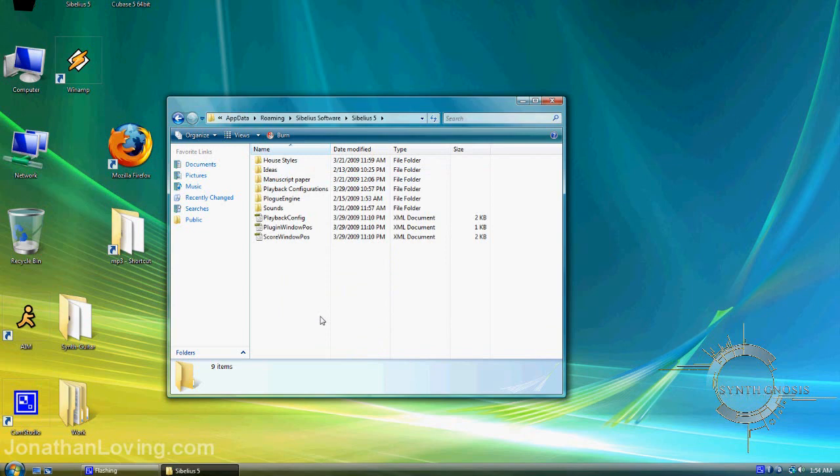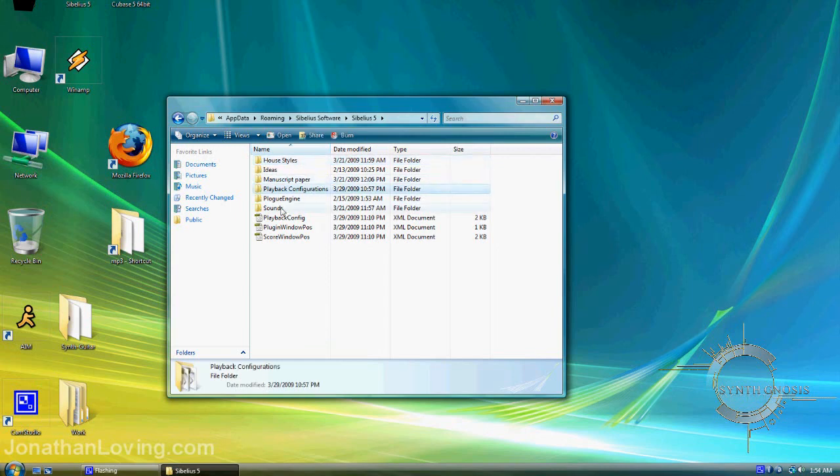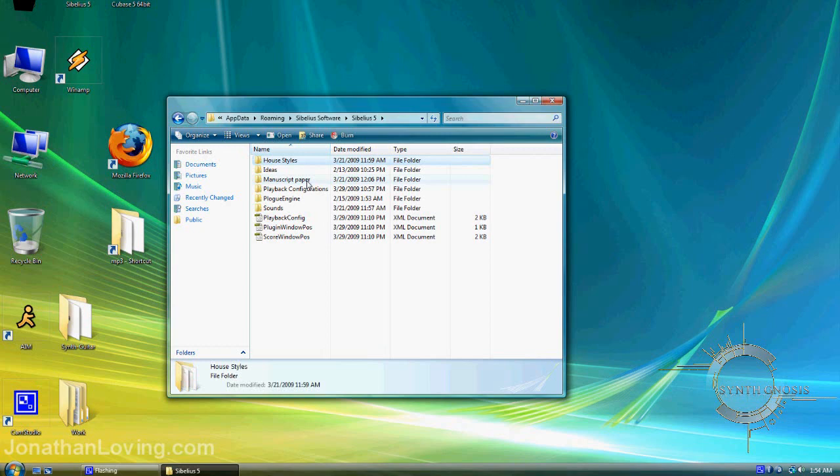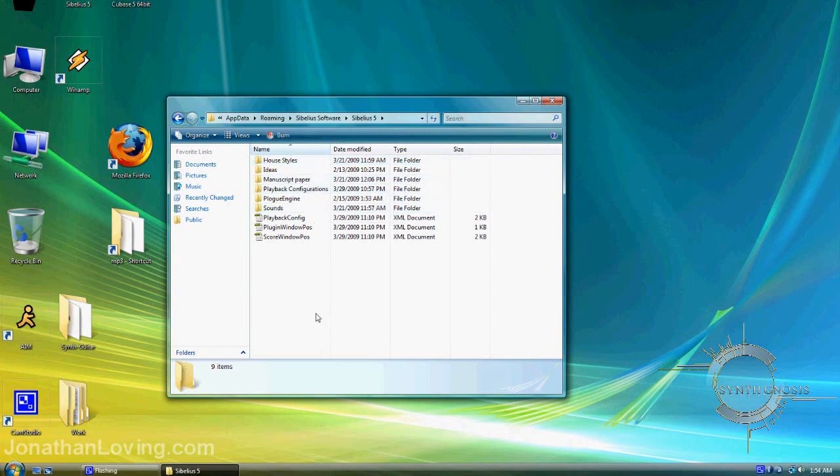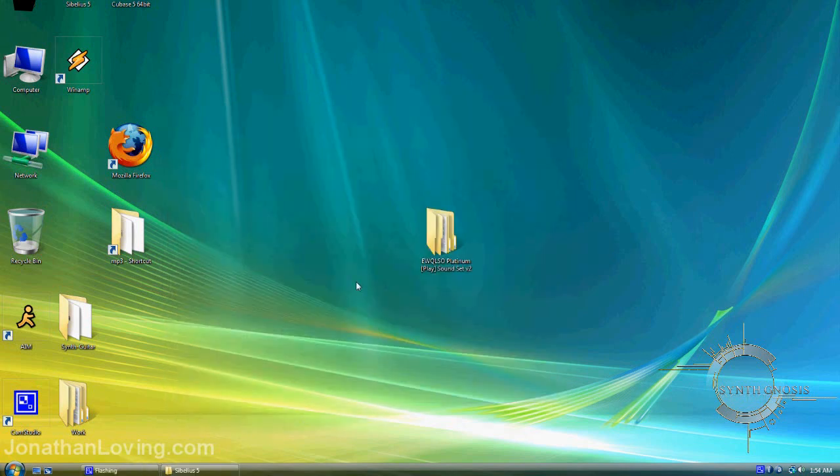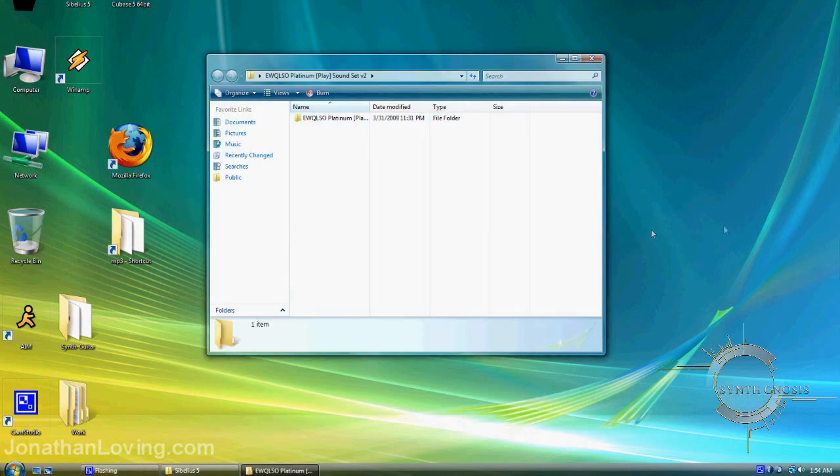Please see the manual for the correct directory for Windows XP. You'll have four folders to work with: House Styles, Manuscript Paper, Playback Configurations, and Sounds. If you don't have these directories, right-click, create a new folder, and name them appropriately as described in the manual.